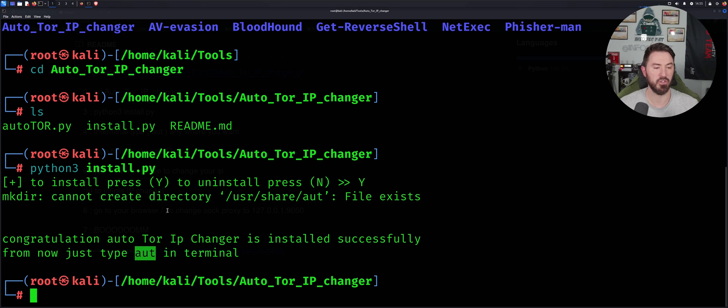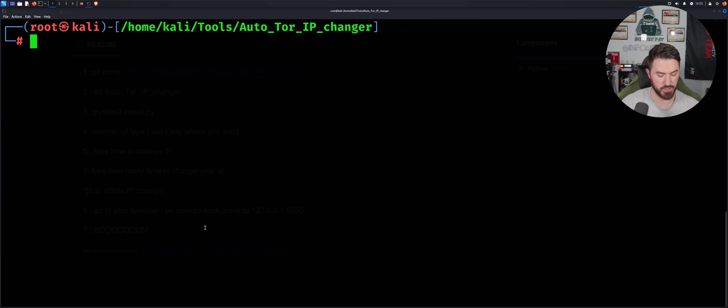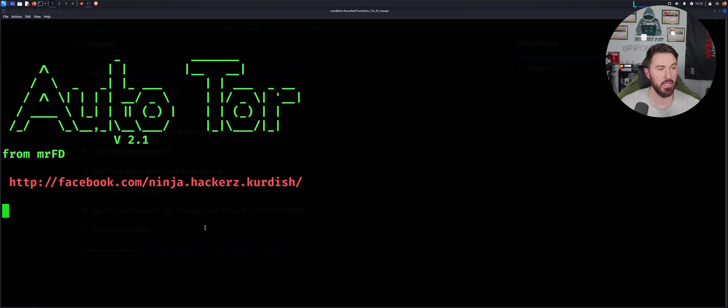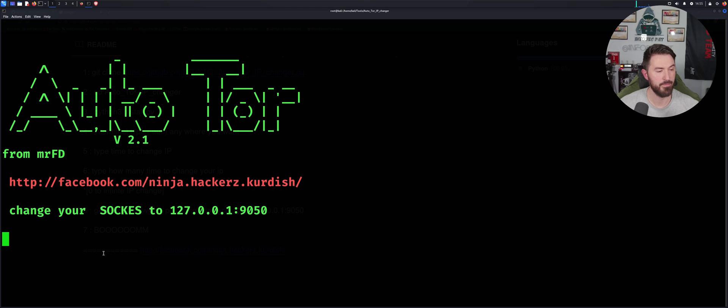Okay, so congratulations, it's been installed successfully. All we have to do is type in 'aut'. So let's just type 'aut' and hit enter. And here we go. So now we have to change your socks to 127.0.0.1:9050.